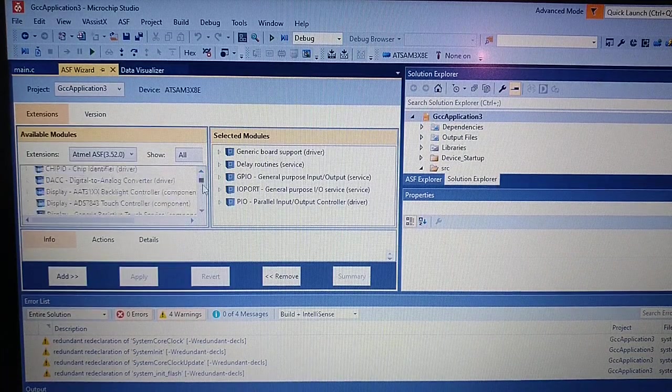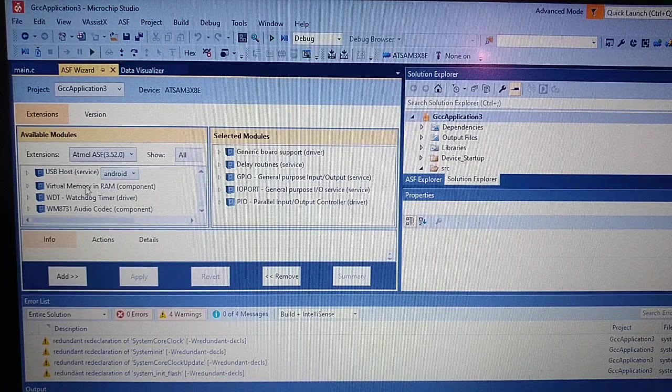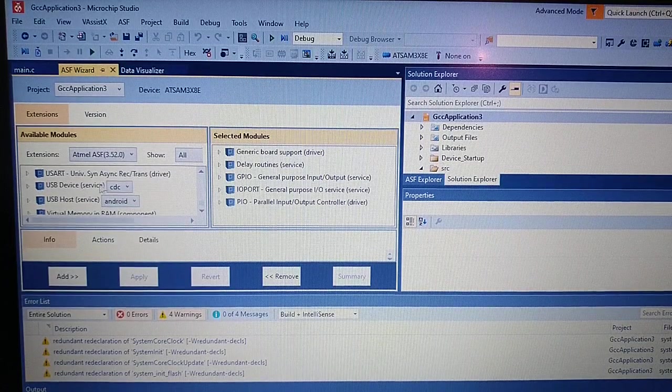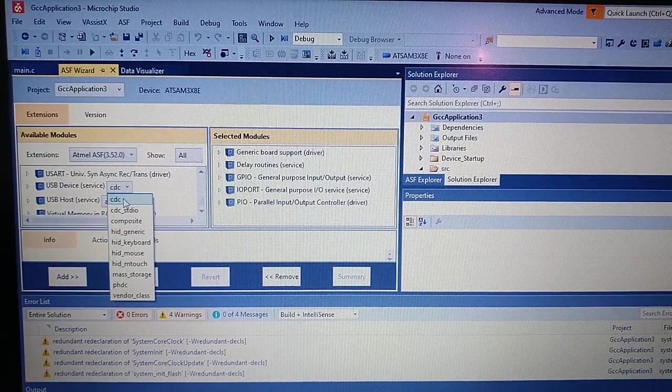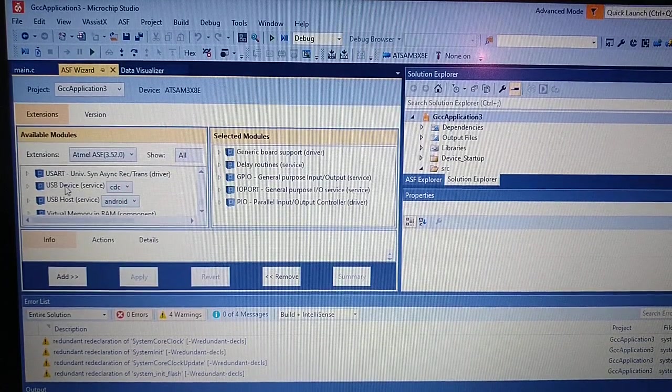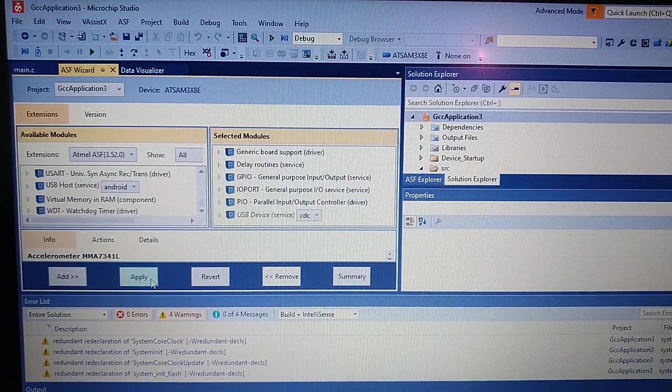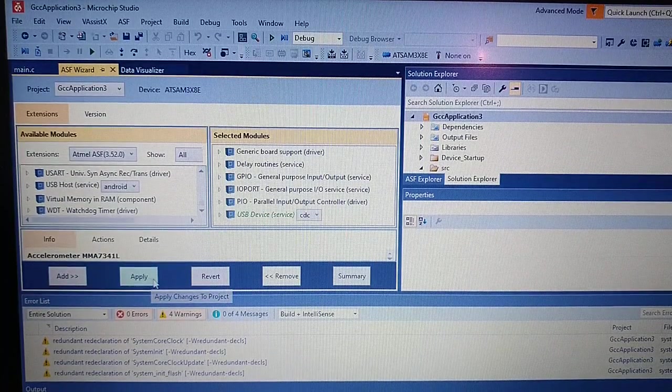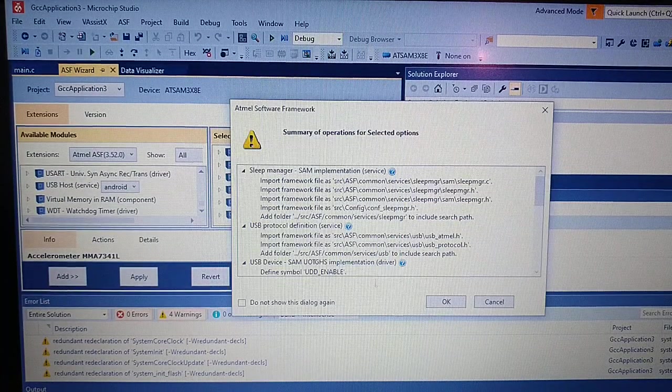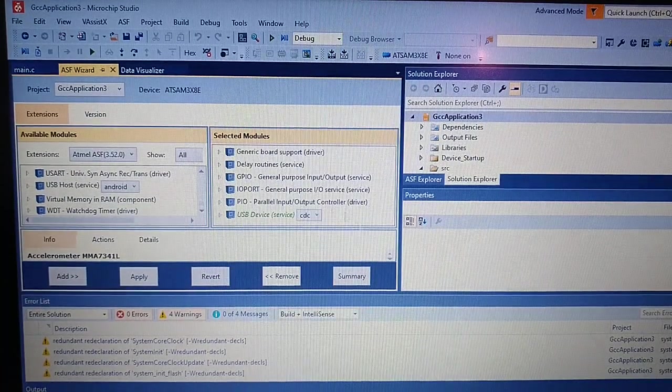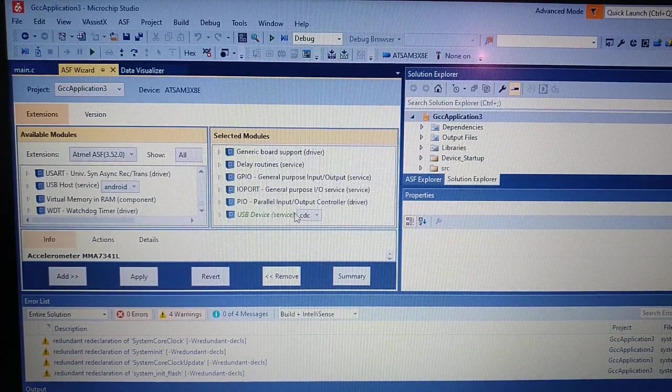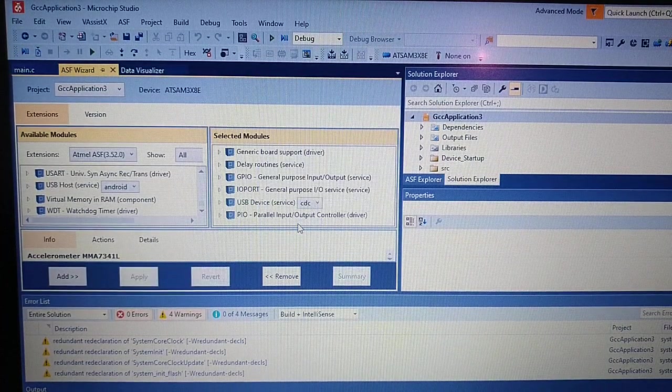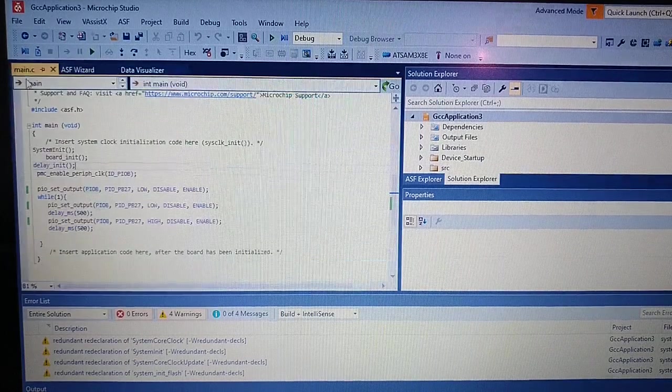And now we need to find USB device with CDC. We just add it and click apply. OK, so it's loaded up.